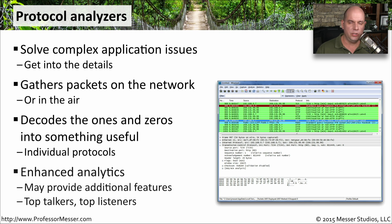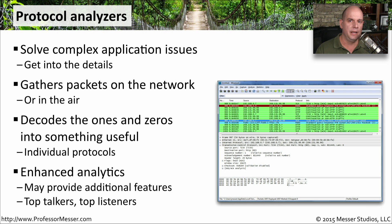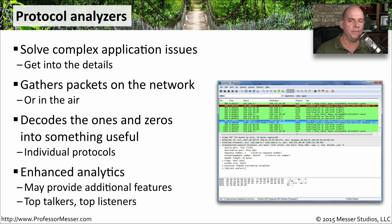You may also be able to get some enhanced analytics from a protocol analyzer so we can show you some charts and some graphs so that you can understand better exactly how information is flowing across the network.